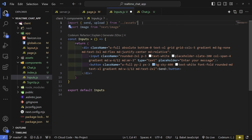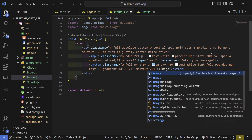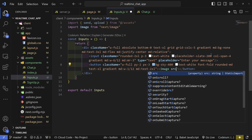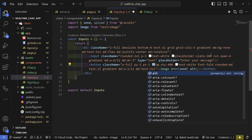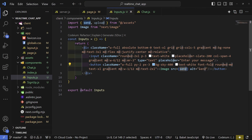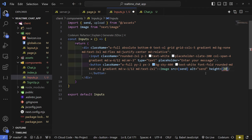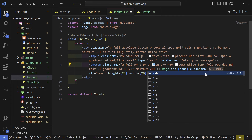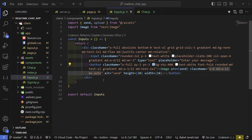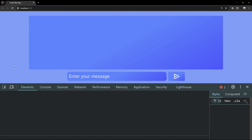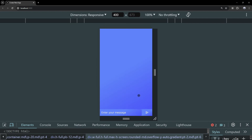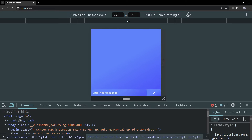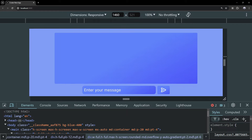In the chat component, import the send icon from @assets and add an Image element with source set to send and alt set to send. Set height and width to 20. Add responsive classes: width-6 on default, width-12 on medium, and mx-auto. On mobile it's full screen; on medium and larger devices it transitions to the containerized design.